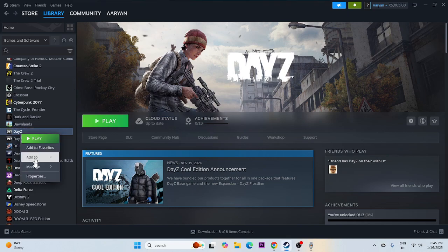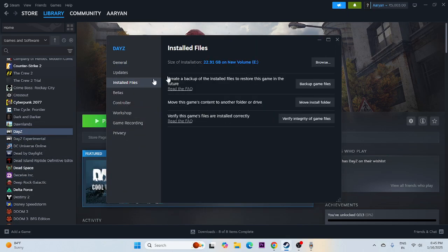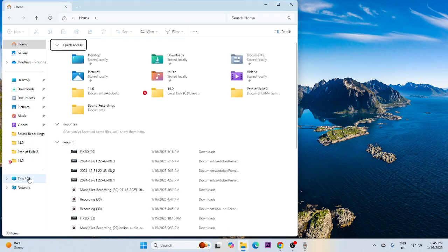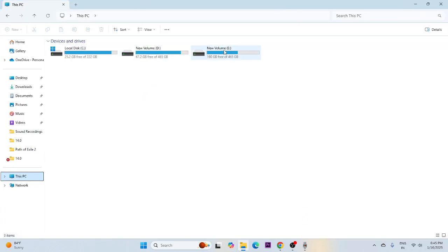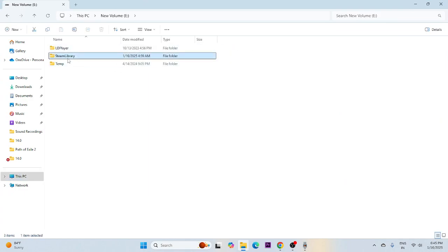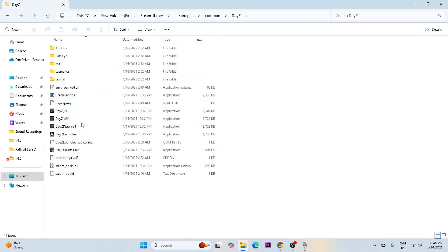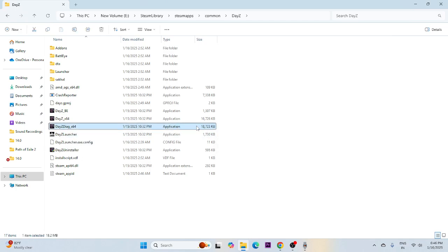Right-click on the game, go to Properties, then go to the Local Files tab to check where the game is installed. In this case, the game is installed on Local Disk E. Close Steam, open File Explorer, navigate to This PC, go to Local Disk E, open the Steam Library, go to SteamApps, then Common, navigate to DayZ, and find the application executable file.